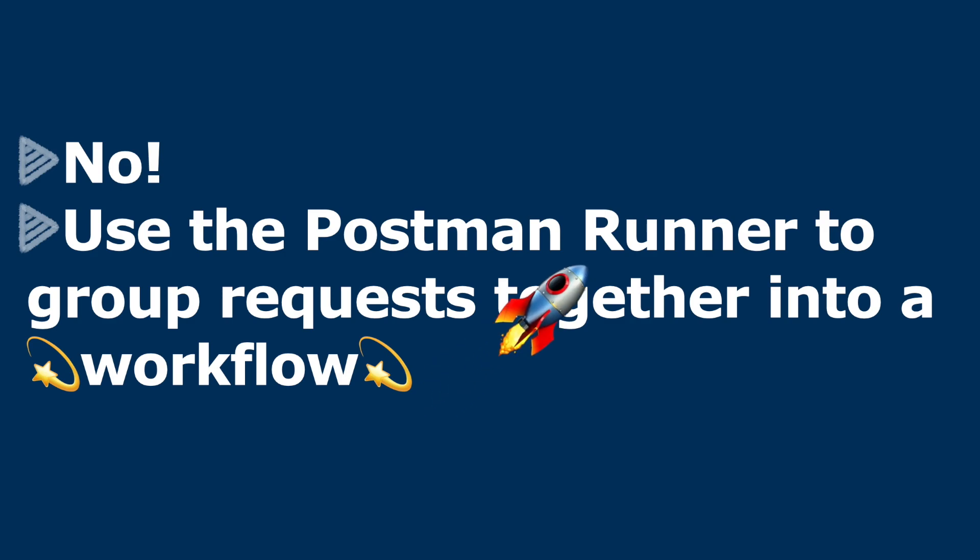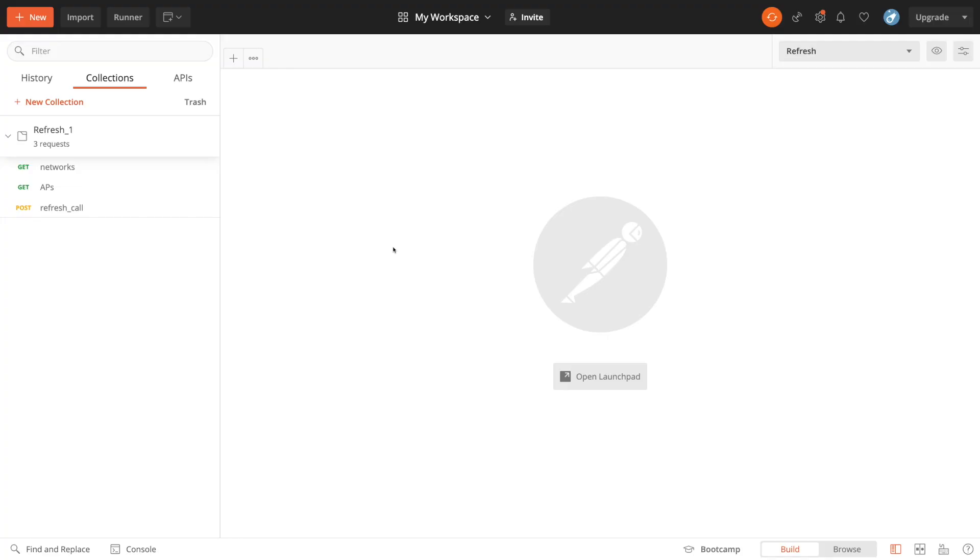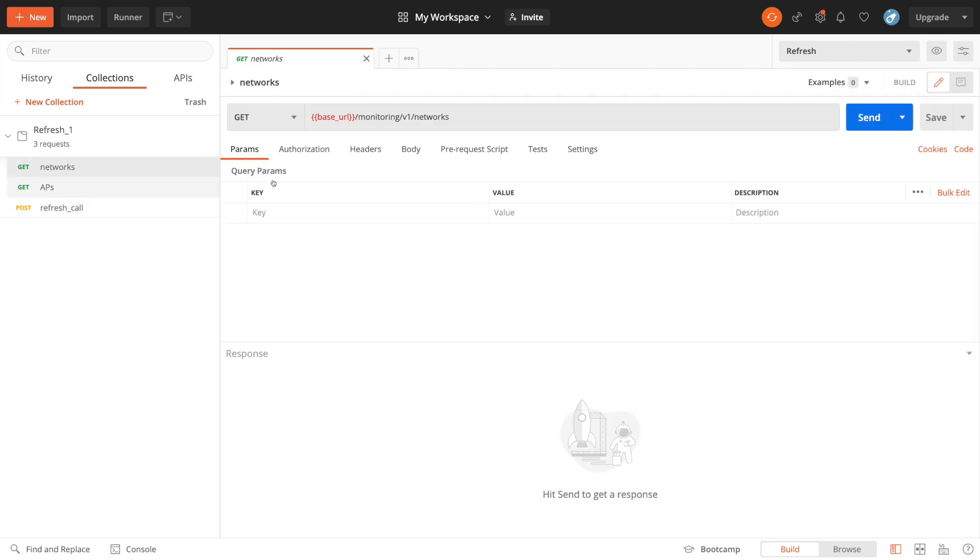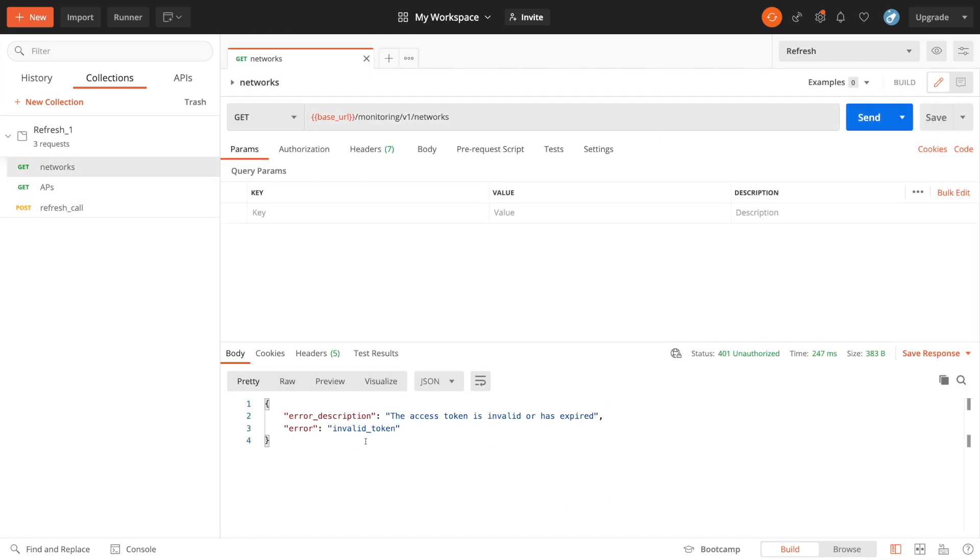Well, it could happen. Here I am on my Postman workspace. I've got my refresh underscore one collection from the last video and I've got my three calls there. To show you the issue, I'll run this get call and I get an error because the access token is older than two hours.